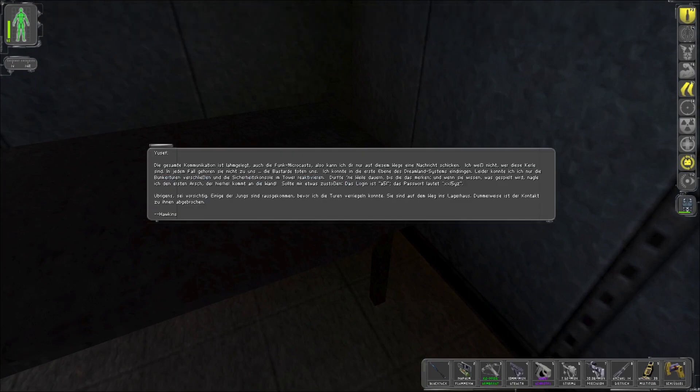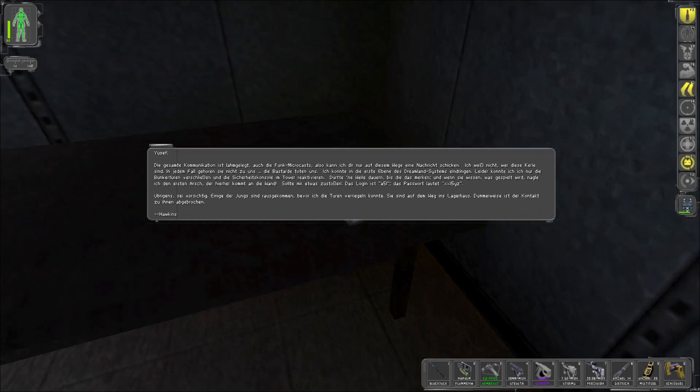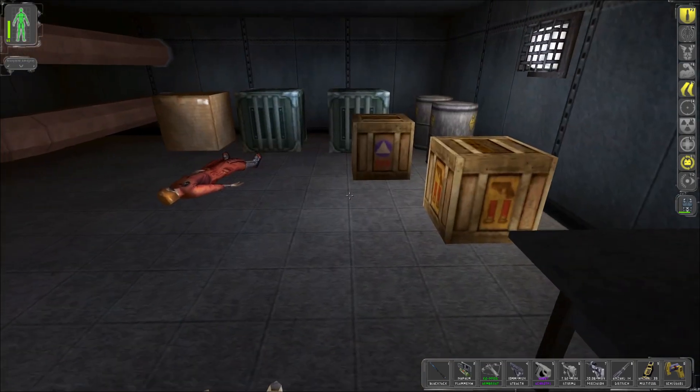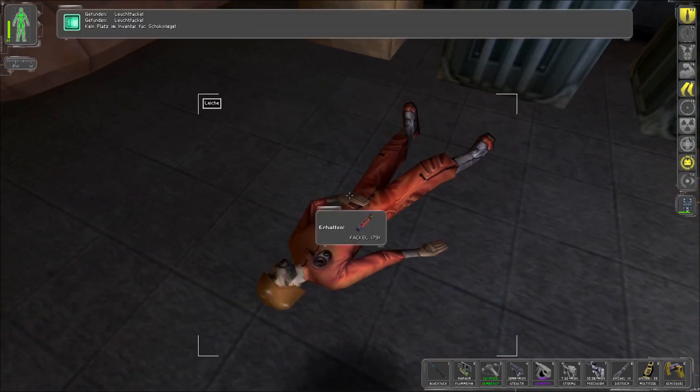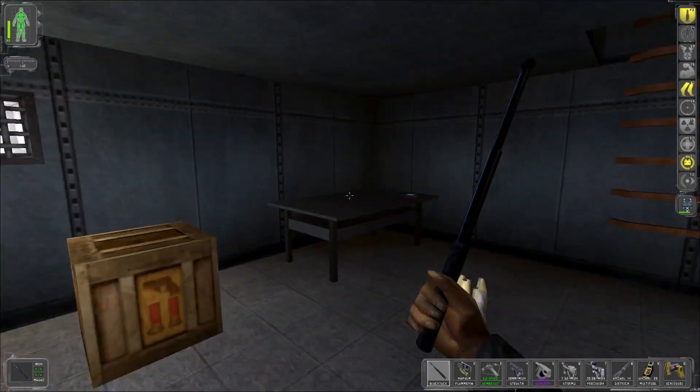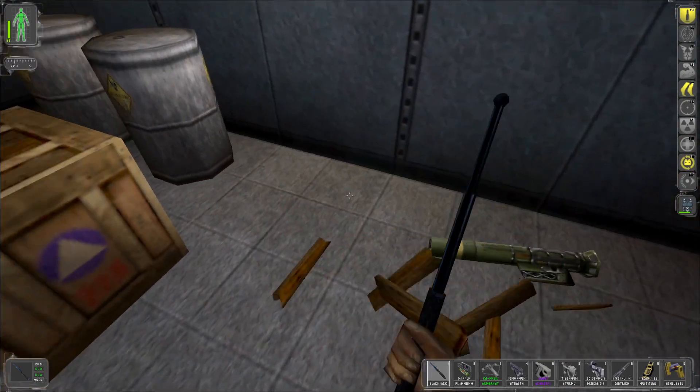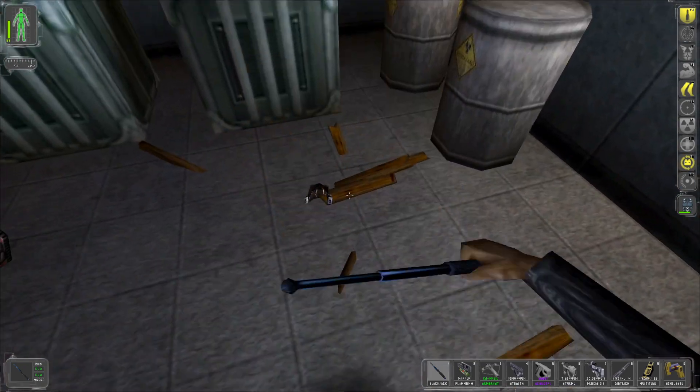Die gesamte Kommunikation ist lahmgelegt. Auch die Funk-Micro-Casts. Also kann ich dir nur auf diesem Weg eine Nachricht schicken. Ich weiß nicht, wer diese Kerle sind. In dem Fall gehören sie nicht zu uns. Die Bastarde töten uns. Ich konnte in die erste Ebene des Dreamland-Systems eindringen. Leider konnte ich nur die Bunker-Türen verschließen und die Sicherheitskonsolen im Tower reaktivieren... Olum, olum. Dürfte eine Weile dauern, bis die das merken. Und wenn sie wissen, was gespielt wird, nagele ich dir den ersten Arsch. Der kommt an die Wand. Weiterlesen. Wichtig. Sollte mir etwas zustoßen. Das Lock-In ist ein... Übrigens. Sei vorsichtig. Einige der Jungs sind rausgekommen, bevor ich die Türen verriegeln konnte. Sie sind auf dem Weg ins Lagerhaus. Dummerweise ist der Kontakt zu ihnen abgebrochen. Hawkins.